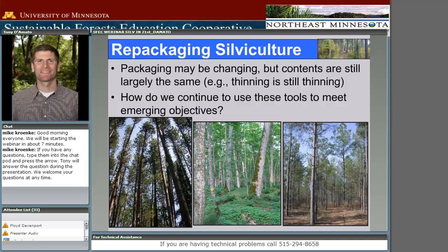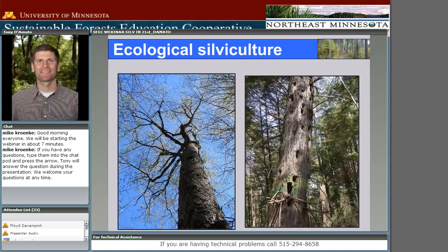The talk today is really going to focus on how do we use these existing tools to meet some of these emerging objectives, and how do we think about some of these existing practices in the context of global change and concerns about native biodiversity. I'm going to devote the first part of the talk to discussing ecological silviculture, focusing largely on the principles.